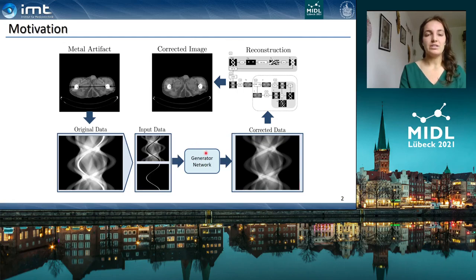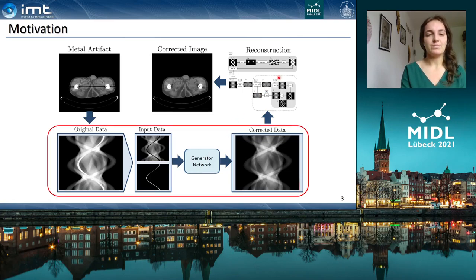Our idea is to combine new methods of deep learning with the current knowledge of CT image reconstruction. For this purpose we developed a network which can be applied directly to the corrupted projection data to get the enhanced data already in the projection domain.